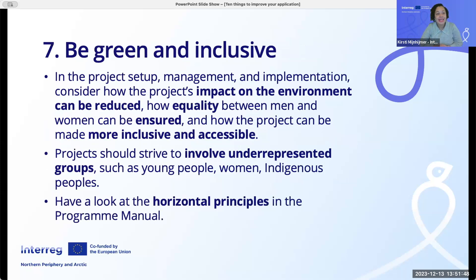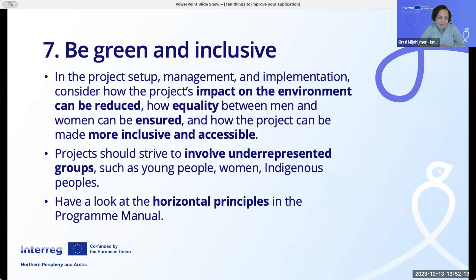Number seven: be green and inclusive. In the project setup, management and implementation, consider how the project's impact on the environment can be reduced, how equality between men and women can be assured, and how the project can be made more inclusive and accessible. The project should strive to involve underrepresented groups such as young people, women and indigenous peoples. Have a look at the horizontal principles in the program manual.